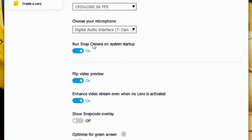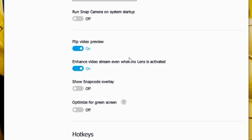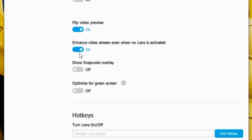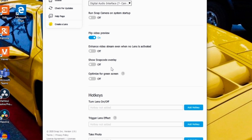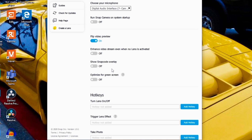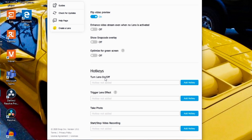I don't want Snap Camera to run on system startup, so I'm going to turn that off. I'm also going to turn off 'Enhance video stream even when there's no lens activated' because I don't want all kinds of filters on my stream other than when I decide to actually apply them in Snap Camera. This means when Snap Camera is not giving you a filter, you should just get your regular normal camera look and it shouldn't look weird.